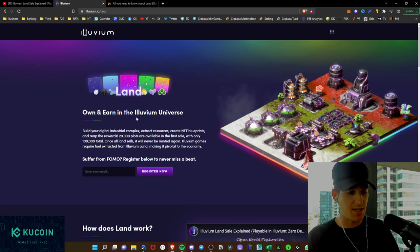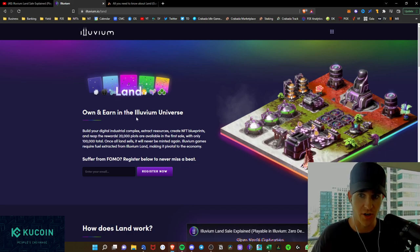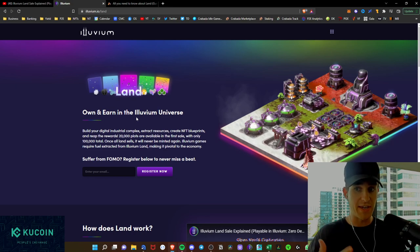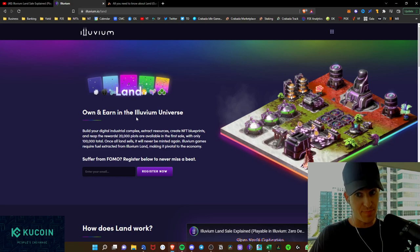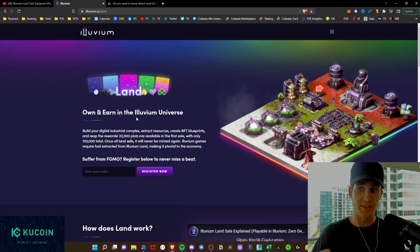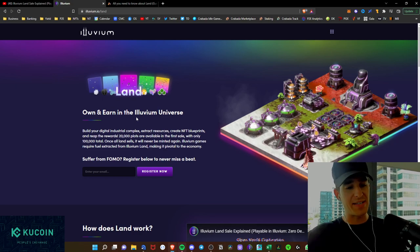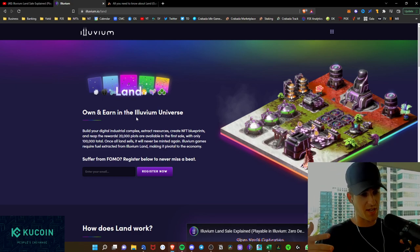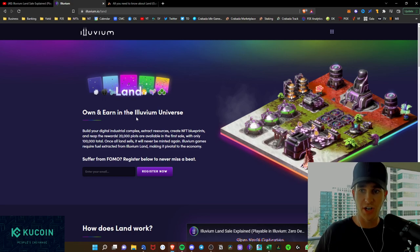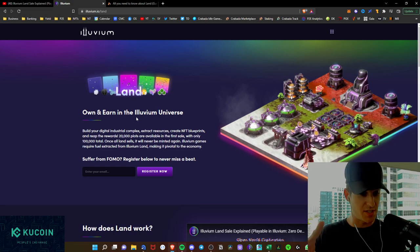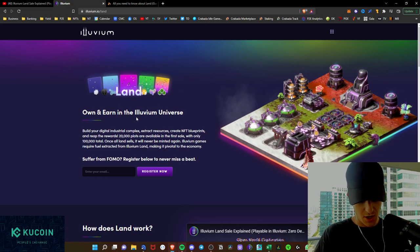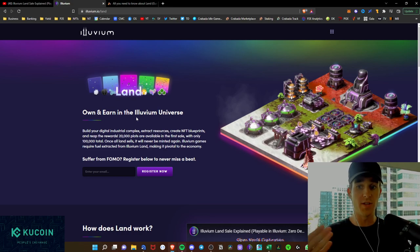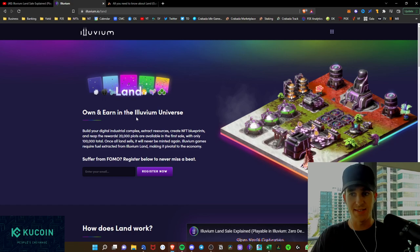Let's just take a look at the overview here of the land. As we see here, you'll be able to build up your digital industrial complex, extract resources, create NFT blueprints, and reap rewards. 20,000 plots will be available in the first sale. So kind of like Big Time, they're going to do a tiered sale. So Big Time did a tiered sale with their spaces, and here you're going to be able to have 100,000 total, and the first sale is only 20,000 plots. So once all land sells, it will never be minted again.